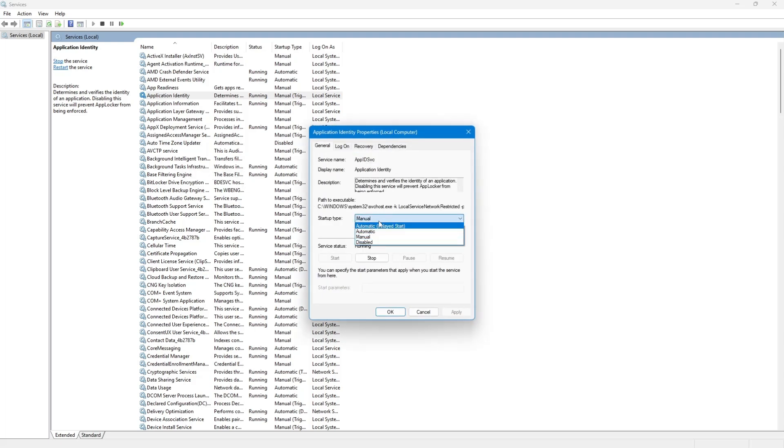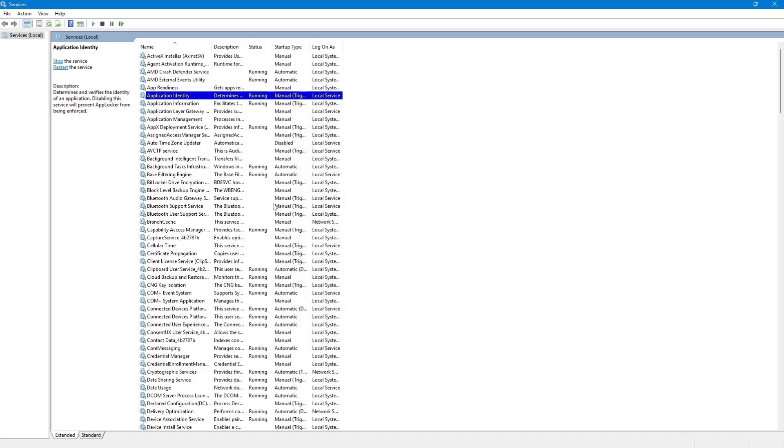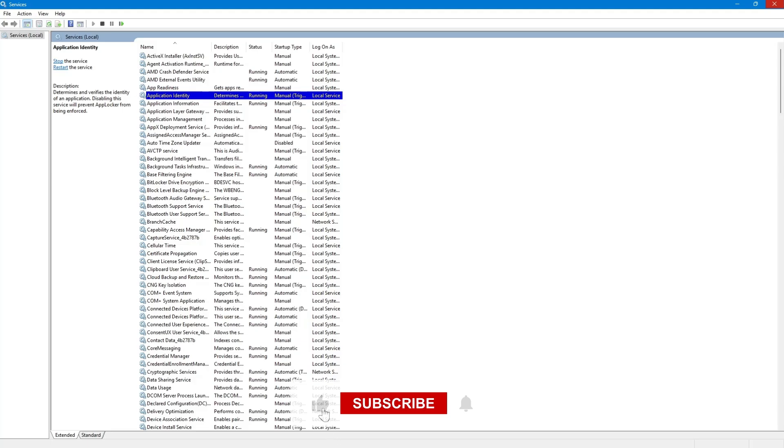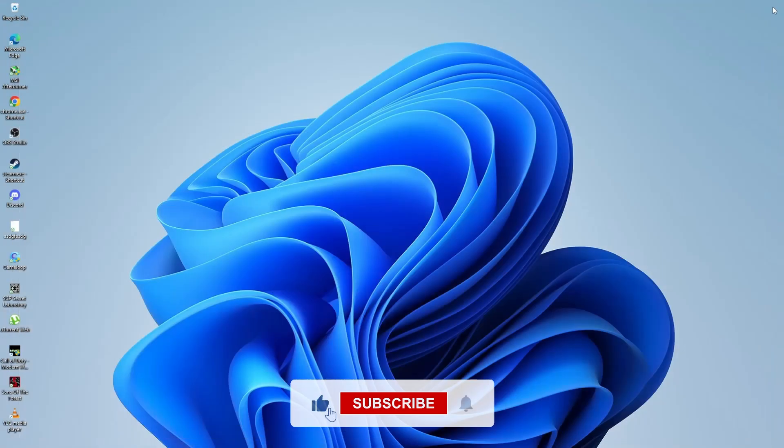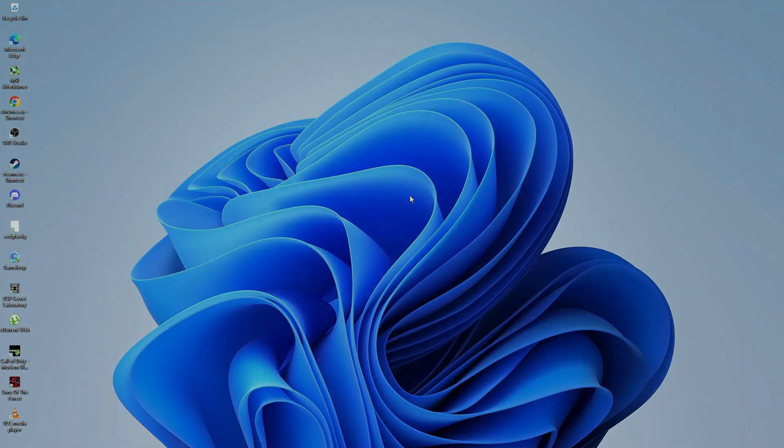Stopping background processes and managing startup applications can help free up system resources and improve performance. If you are unsure about a specific process, it is always a good idea to research it before stopping it. That is all for this tutorial. I hope this guide has helped you. Thank you for watching.